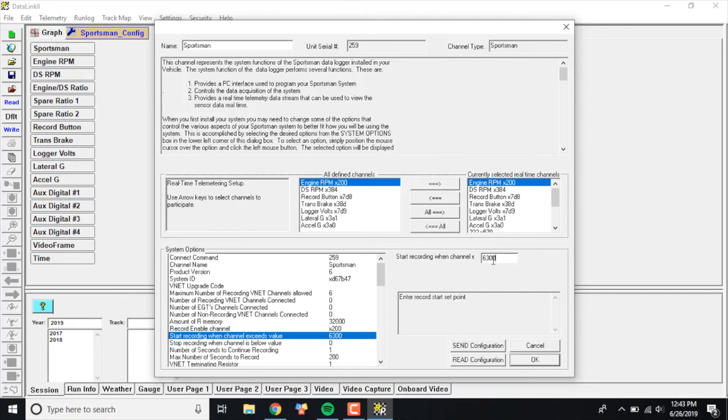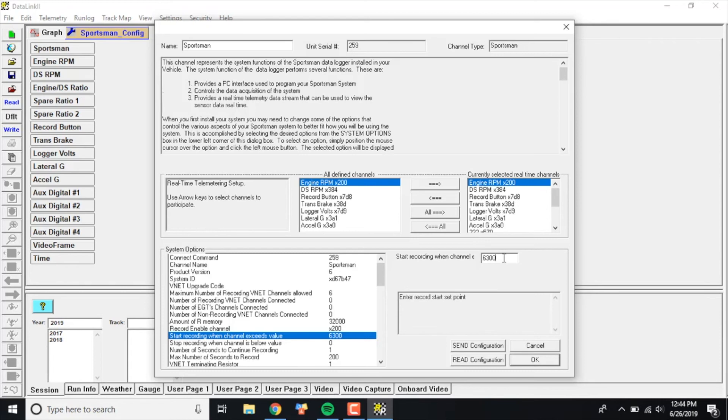For instance, I have 6300 in here. You can type in whatever you want - it could be 500, it could be whatever. If you don't drive your car to the lanes, you can make it 1000, it doesn't matter. This is all user preference. After you select whatever RPM you want to use, you're just going to click Send Configuration in the bottom right corner here.